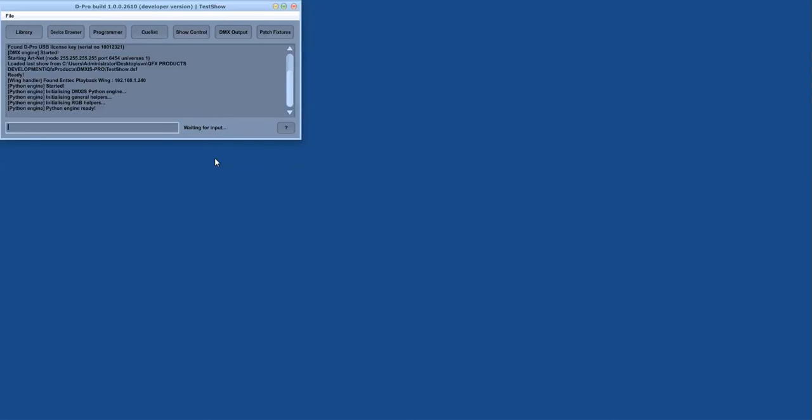Welcome to this quick introduction to D-Pro, the new lighting controller from ENTEC. This is a quick overview of the main windows and the workflow through D-Pro.